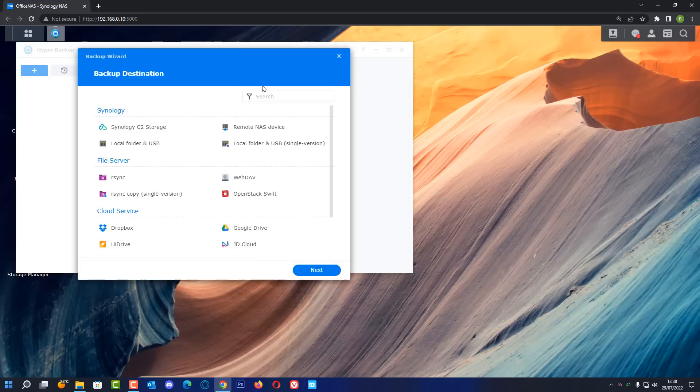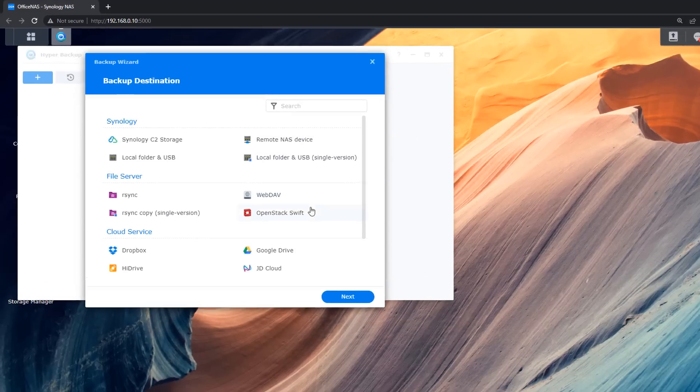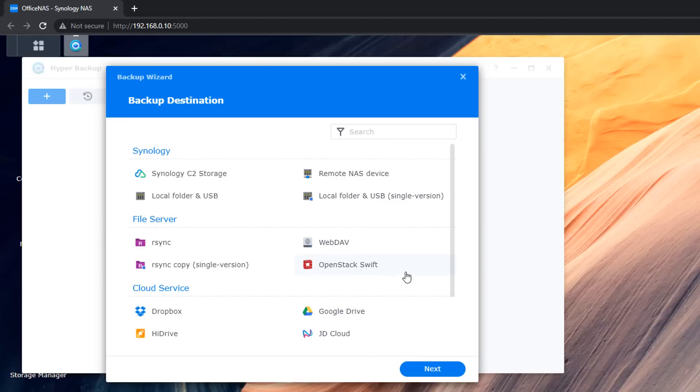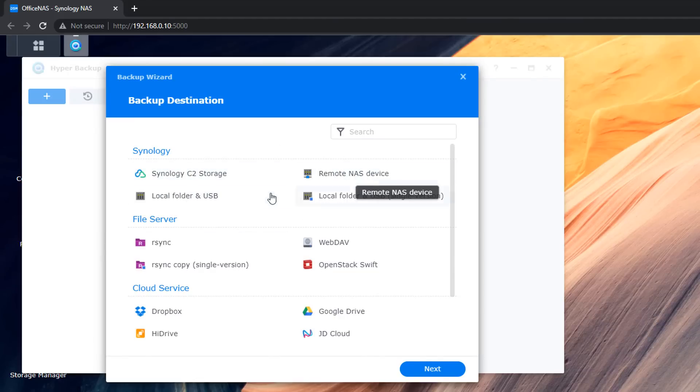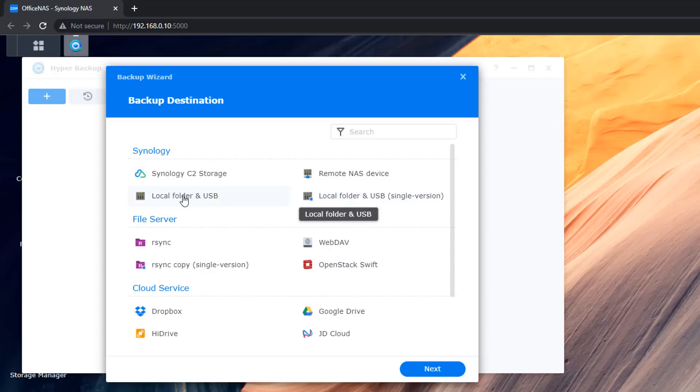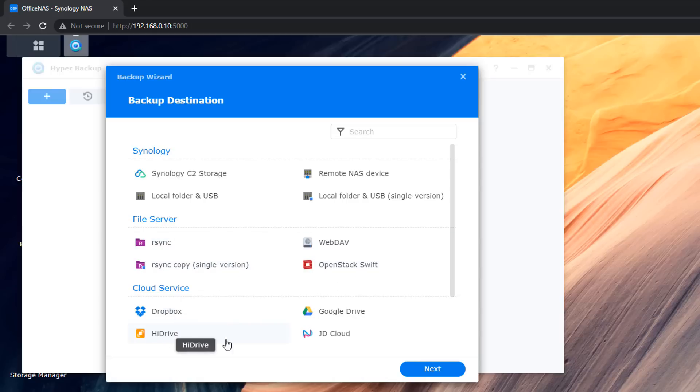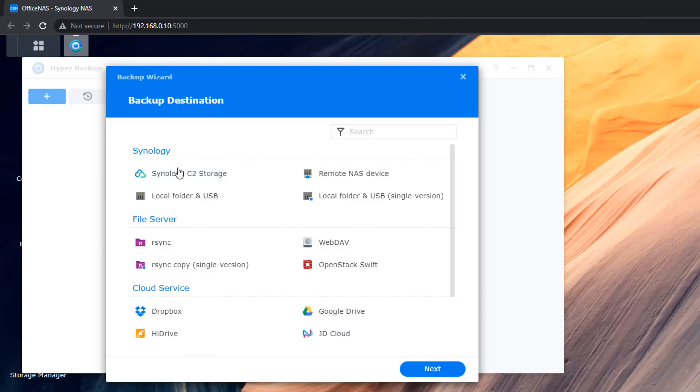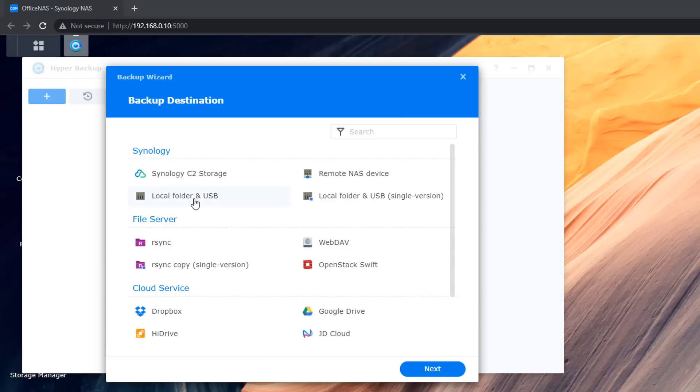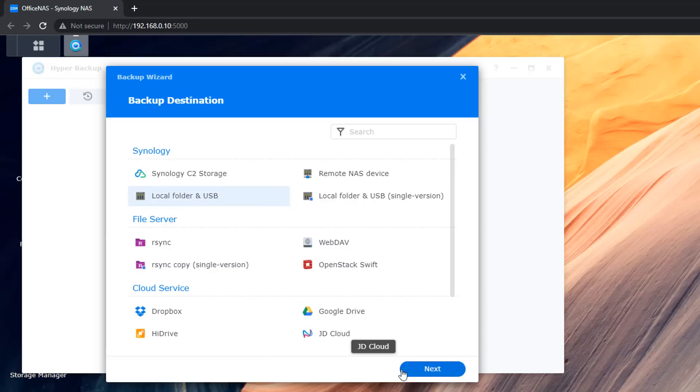So here we have the backup wizard and inside here we've got a bunch of different options available. You've got the Synology area, the file server area and the cloud services. So inside here we can remote to NAS. We've got local folder and USB for single version. We're going to be interested in the local folder and USB but if you want to set this up for something else you can do. There's other options available here if you wanted to put this into the cloud. But we're going to be using it next to our NAS here as a backup. So we're going to be using the local folder and USB. So let's go ahead and click on this option here and then we can click next.